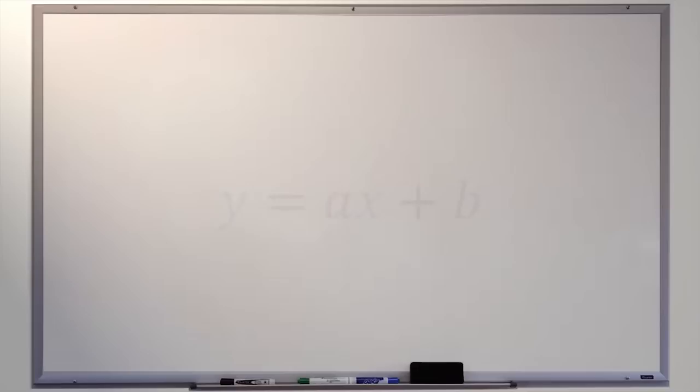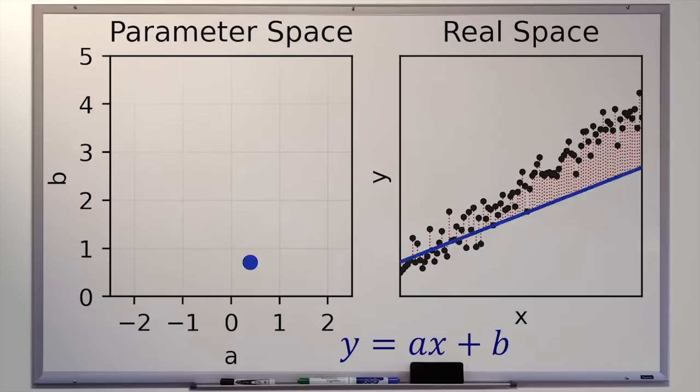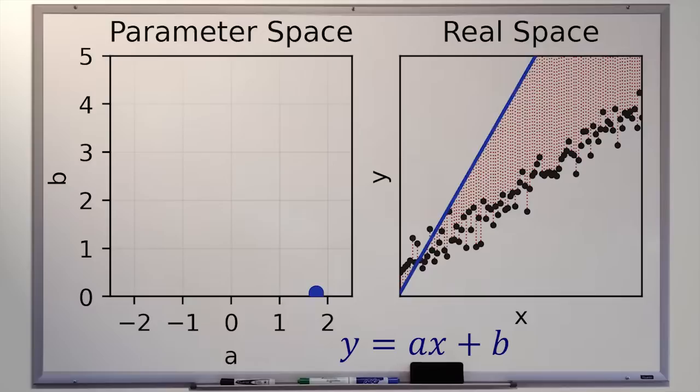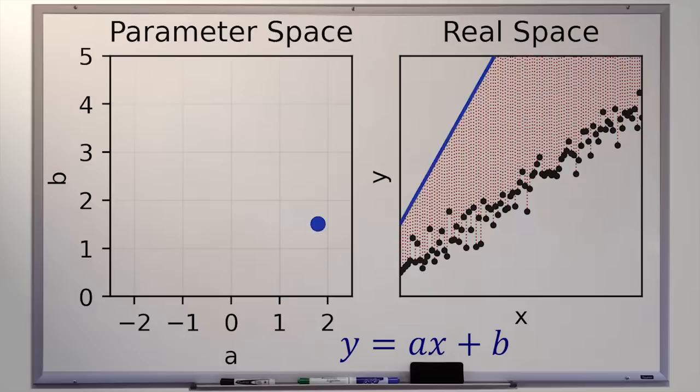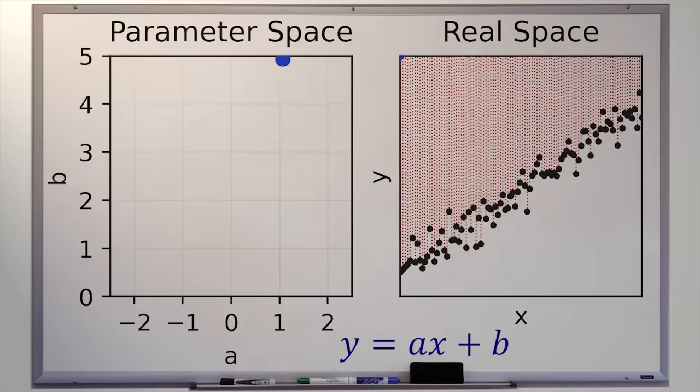Now imagine a different space — an abstract space, a space of metaphor. We'll call it the A,B space. It's a parameter space, and in this space lives the set of all possible lines you can have in the XY plane. But here, they don't take on their physical, linear, extended form. Rather, they exist as points on the plane. This representation of the set of all possible lines as points in our A,B parameter space may seem hopelessly abstract.